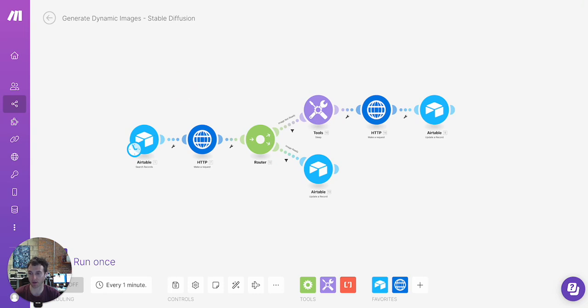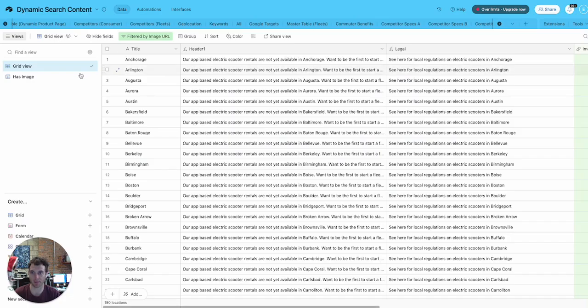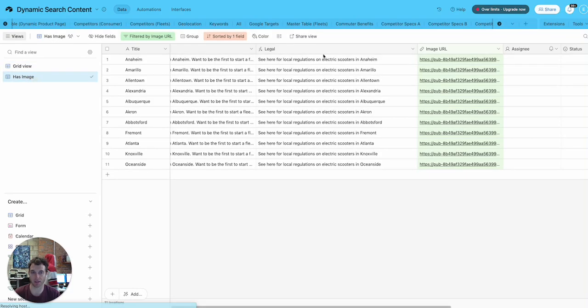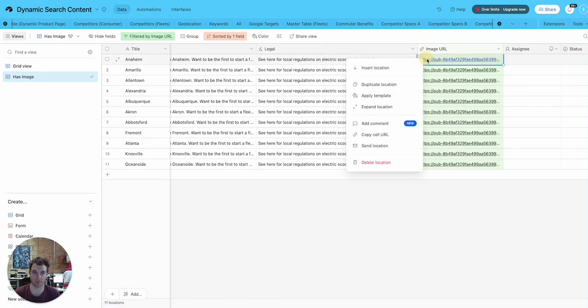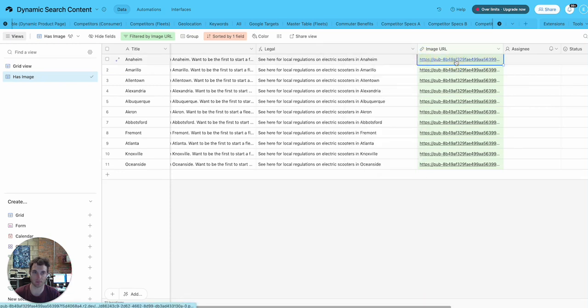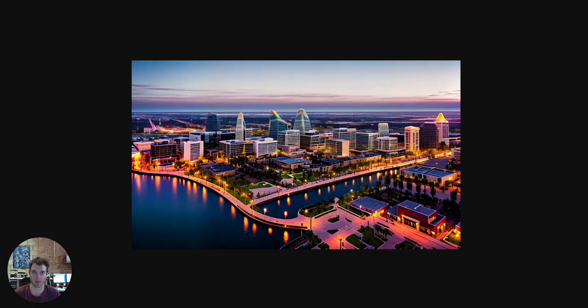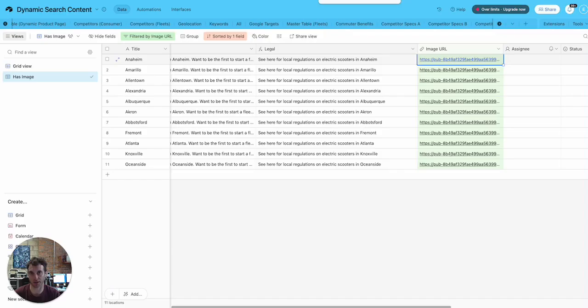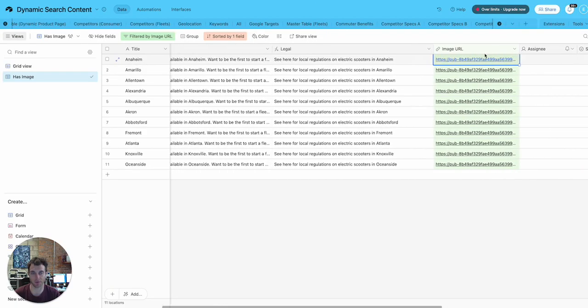So you could run this at once or you could schedule it. So anytime you're creating new content, it's automatically going to generate an image for you. And then these images will end up here. You can either render them as URLs or actually create attachments for them, which I'll show in a separate video.